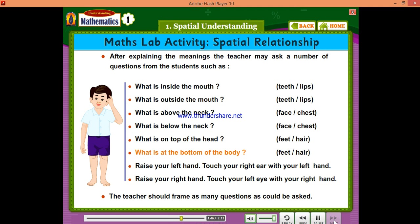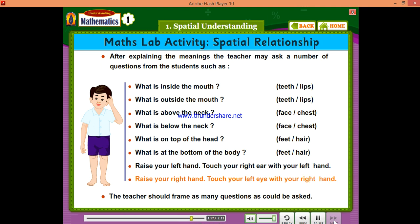What is at the bottom of the body? Feet. Raise your left hand. Touch your right ear with your left hand. Raise your right hand. Touch your left eye with your right hand. The teacher should frame as many questions as could be asked.